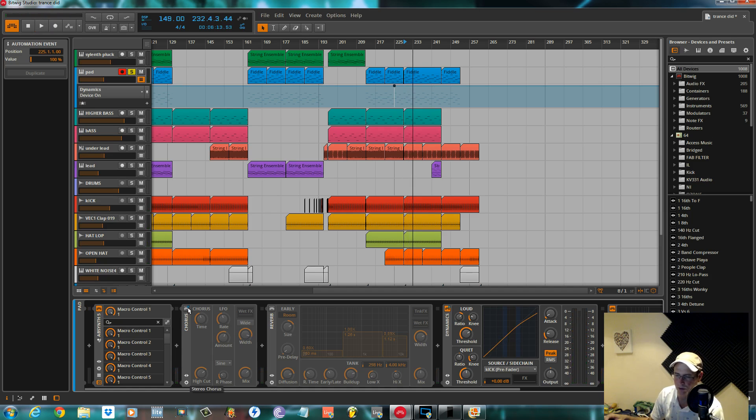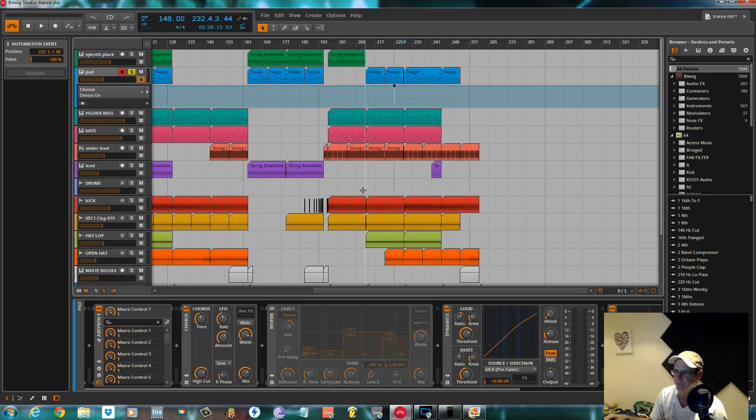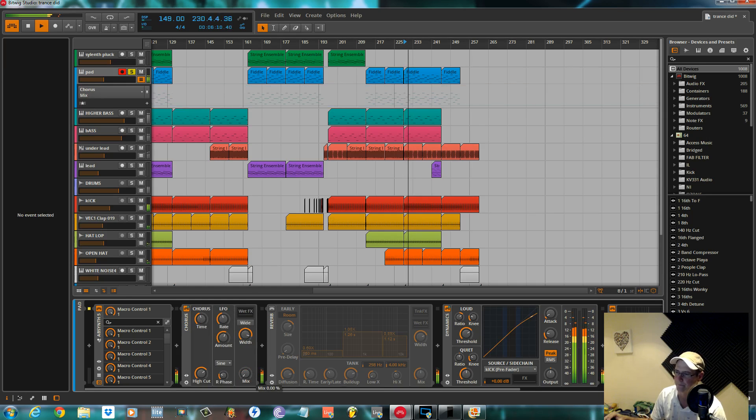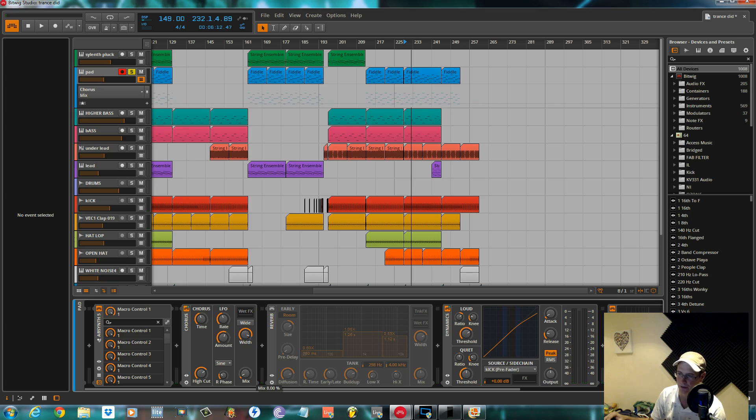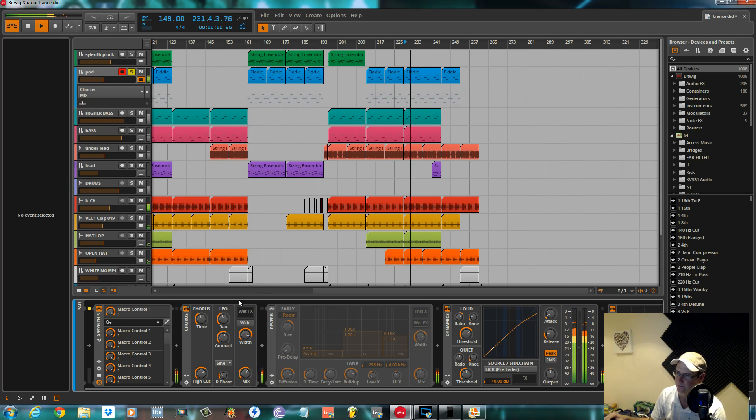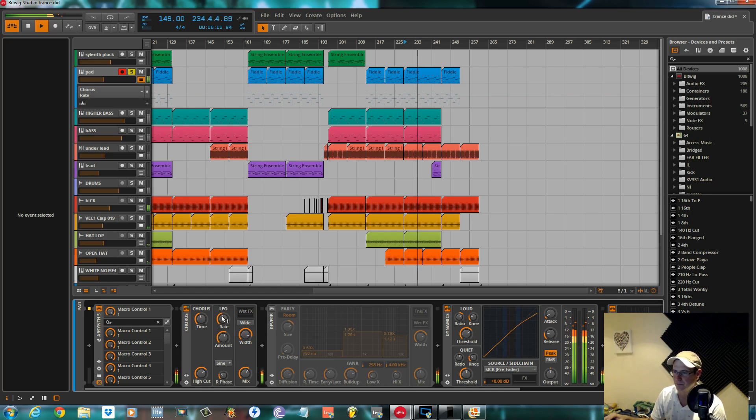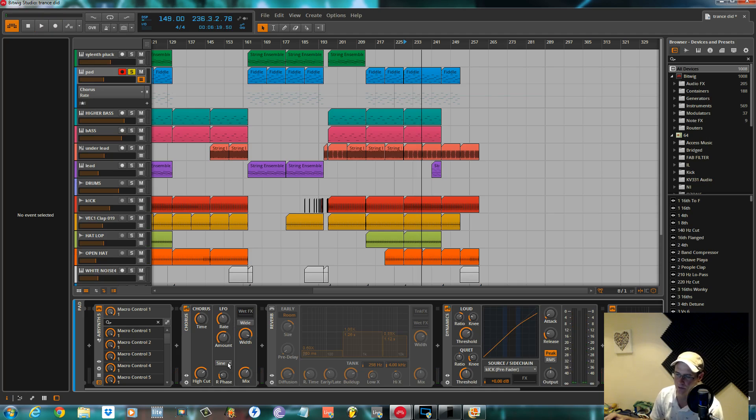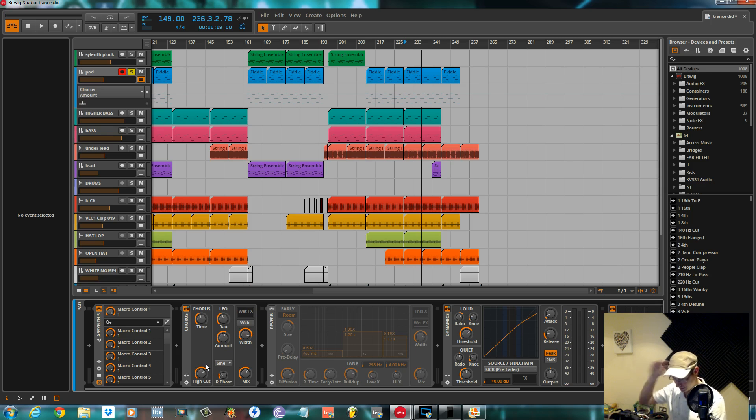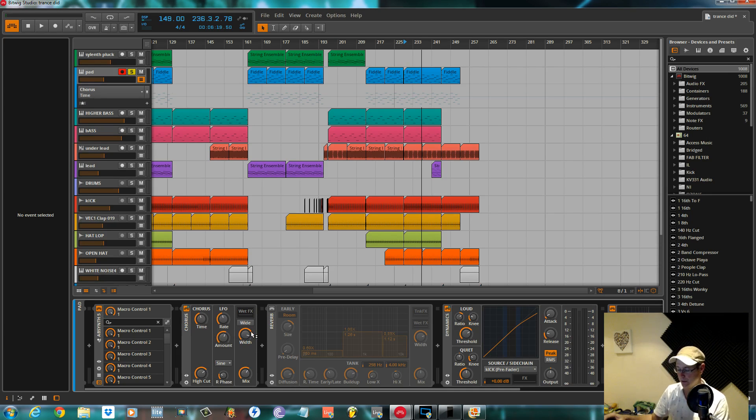I've got a basic chorus within Bitwig as well. I'll turn this on. It makes a big difference. I'll creep it in slowly. I've got the LFO shape within the chorus on a sine. The rate set at 0.31 Hz, so quite slow. The amount 29.3%. A little bit of a high cut. And the chorus time, 19.1 milliseconds. Nothing to it. Again, real straightforward.